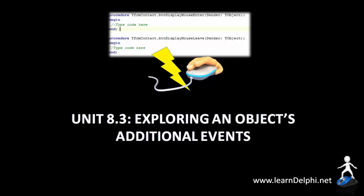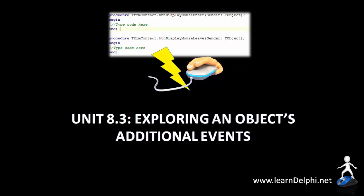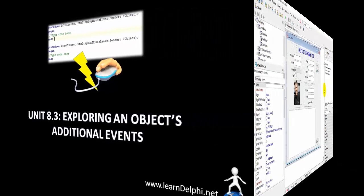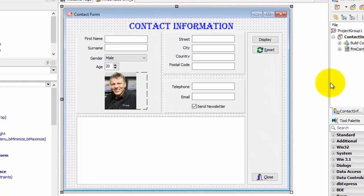In previous lessons, you worked on a program called Contact Information. We are going to continue with that application. If you do not have Contact Information open in Delphi, you must first open it. This is how it looks so far. We already have code for the OnClick event of the Display button. We learned that OnClick is the default event of a Button object. In this video, we are going to look at some of the additional events of the Display button.